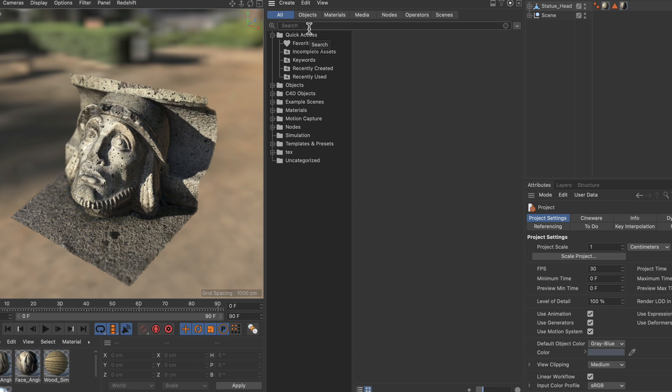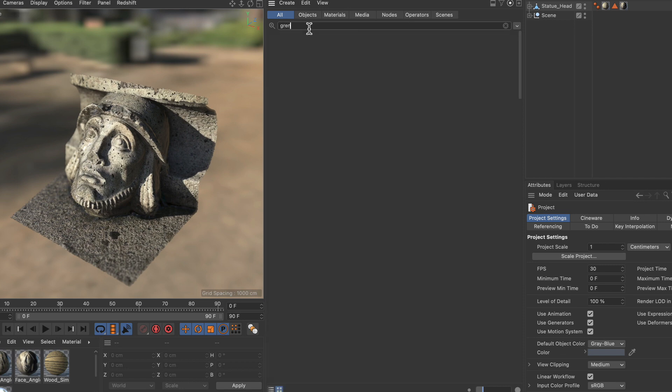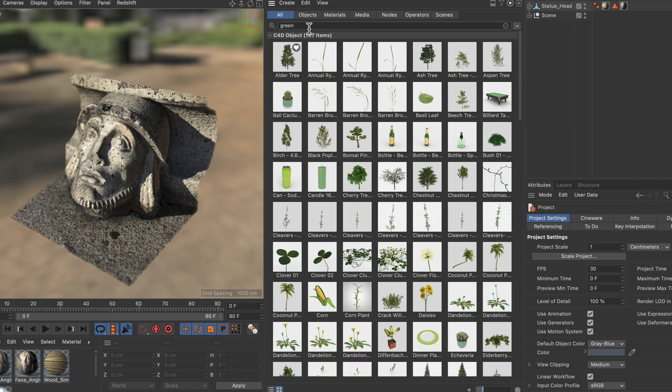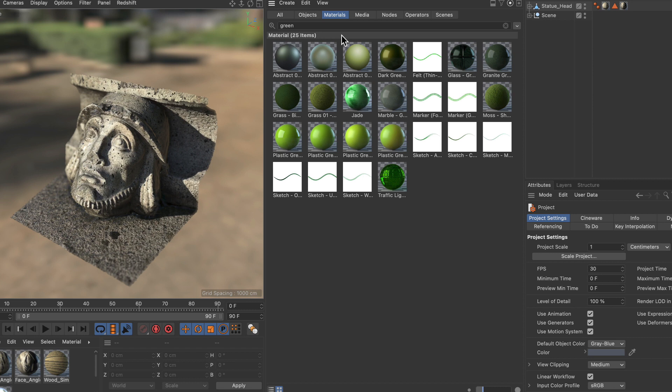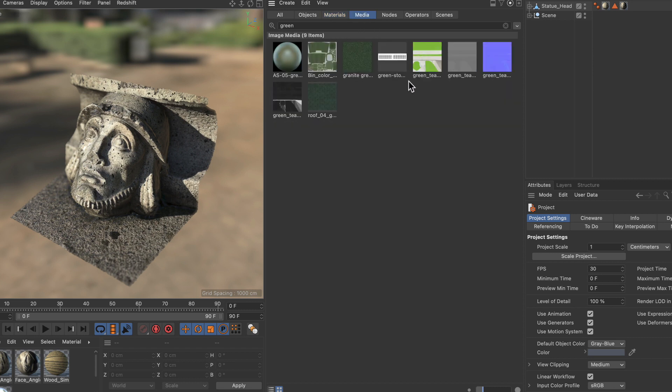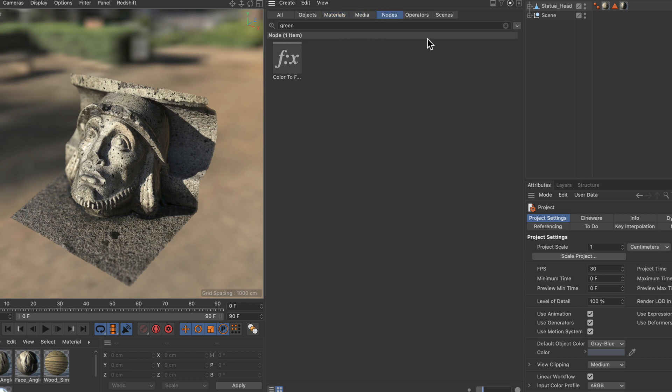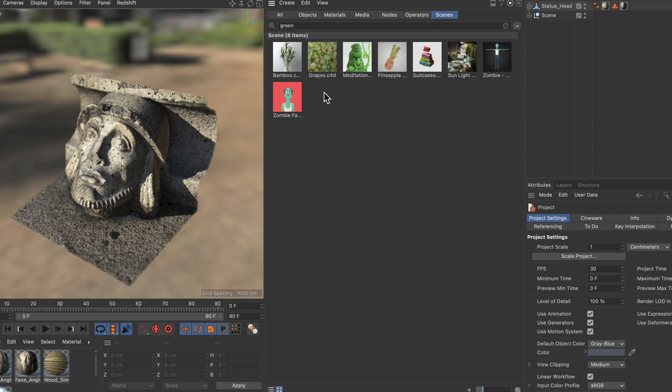So let me search for something like green. And now you can see a bunch of assets. And assets can be anything. Assets can be objects, materials, media like textures and videos. Assets can be nodes or node operators and also scenes or projects.